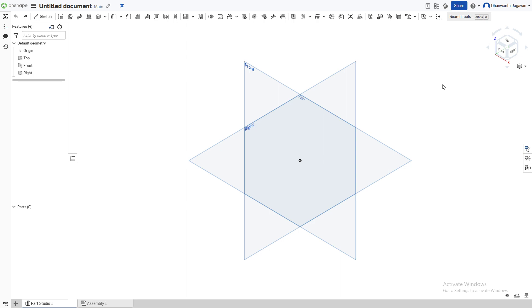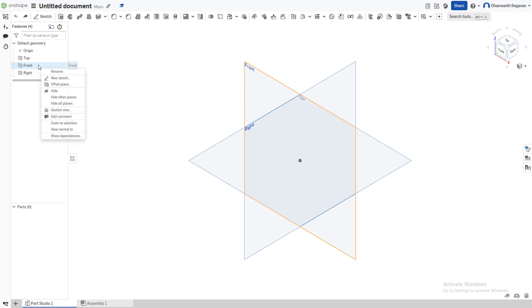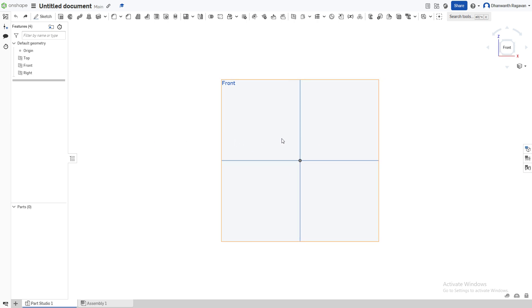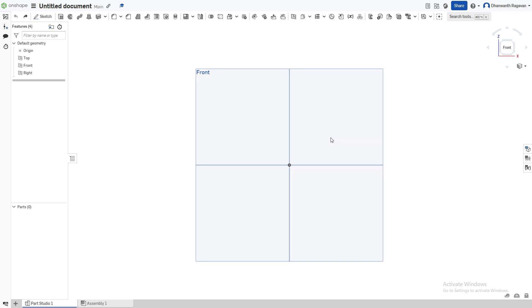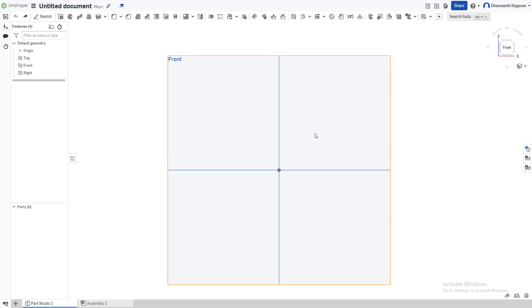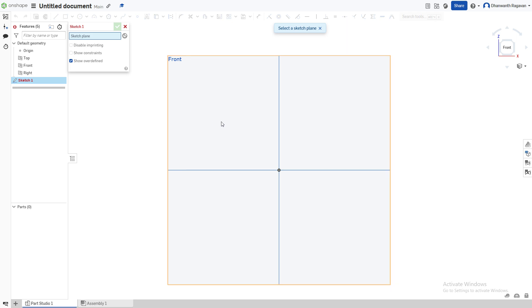Alright, let's begin. First, go to the front face by pressing on Front from this icon or going to Front over here, right-click and go View Normal To. Zoom in a little bit. Now take the Sketch option by pressing Shift+S on your keyboard or choosing Sketch over here, and choose the front plane as our sketch plane.